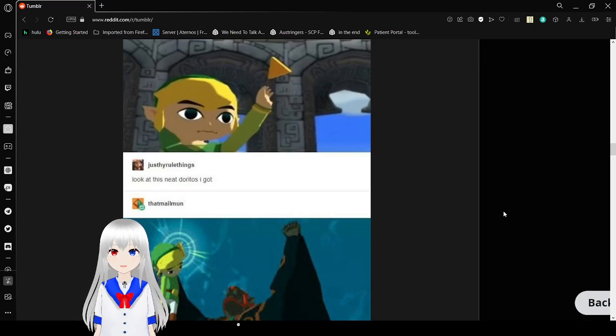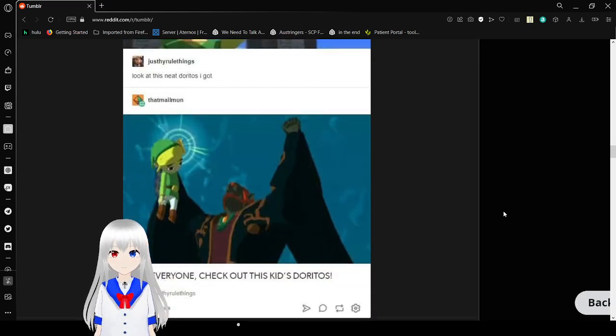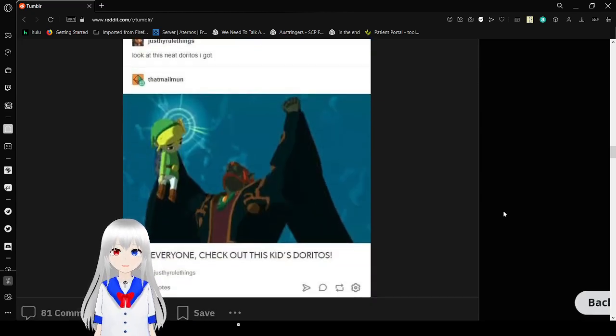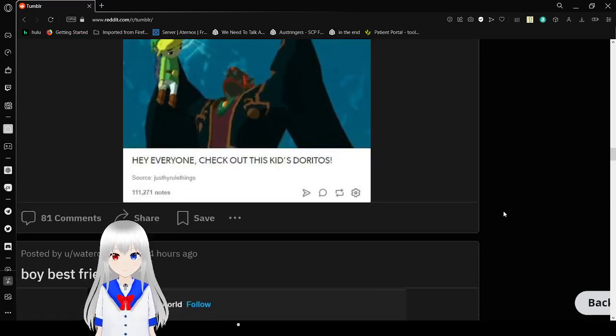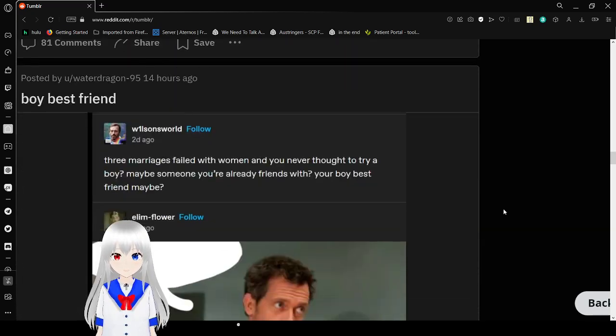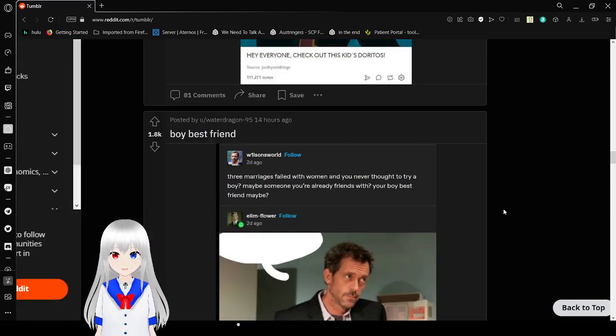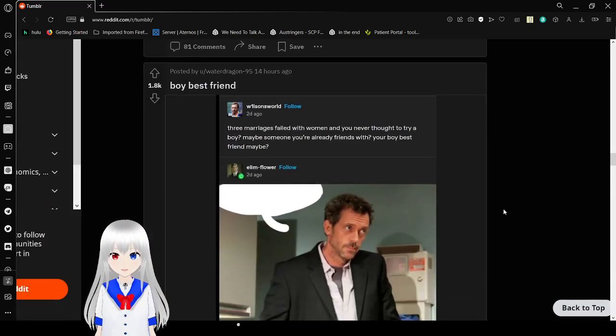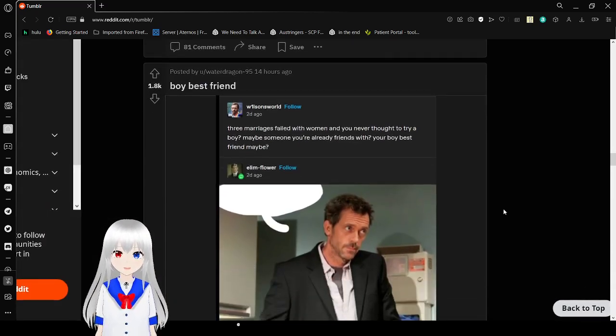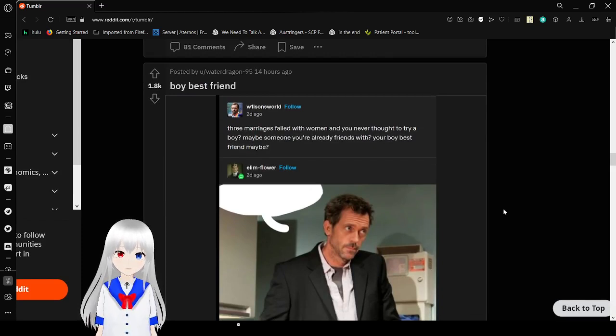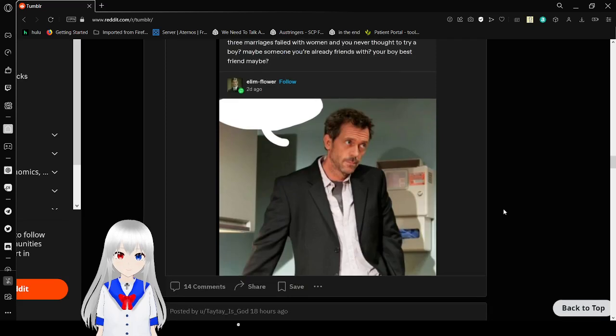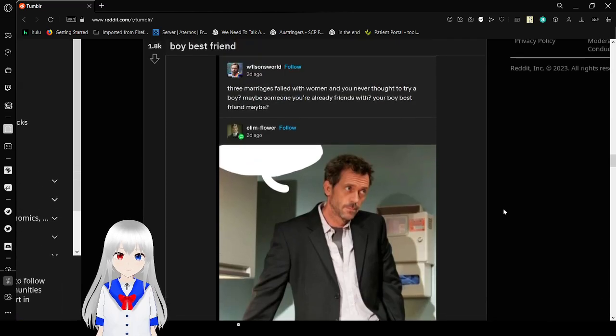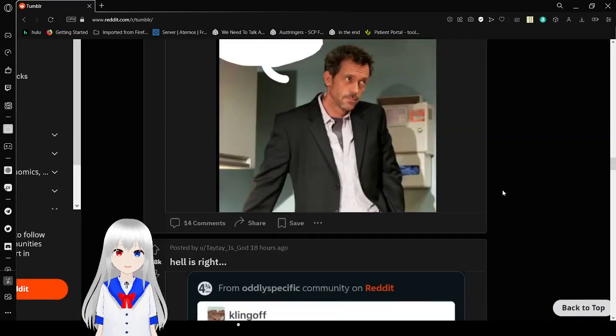Look at the sweet Dorito I got. Hey everyone! Check out this kid's Dorito! Three marriages filled with women who never thought to try a boy. Maybe you're already friends with, you're a boy best friend, maybe? A house would say that.